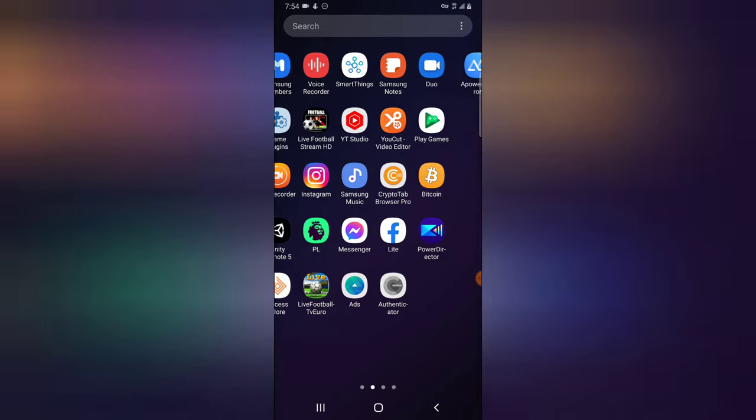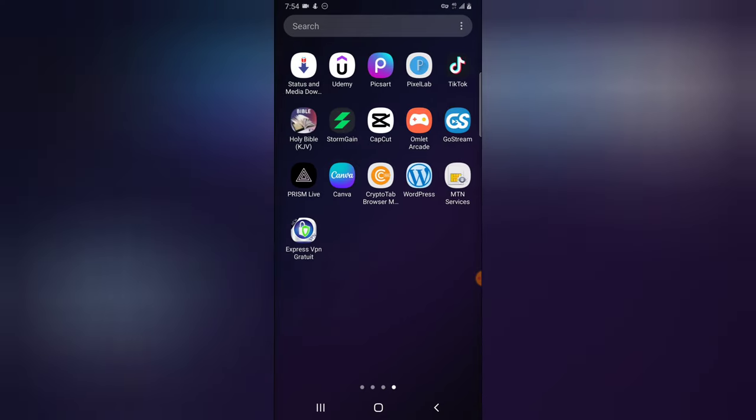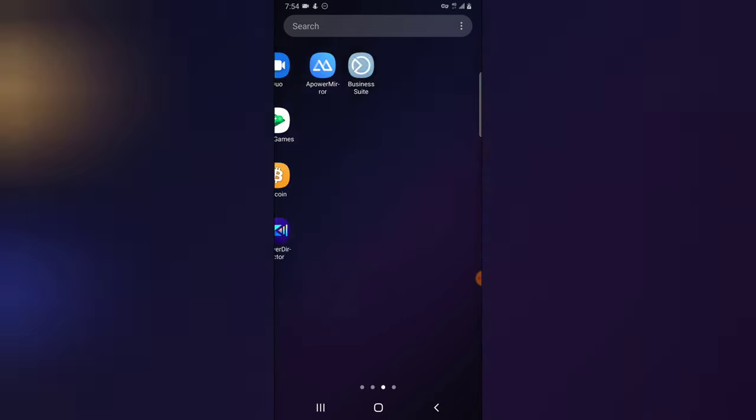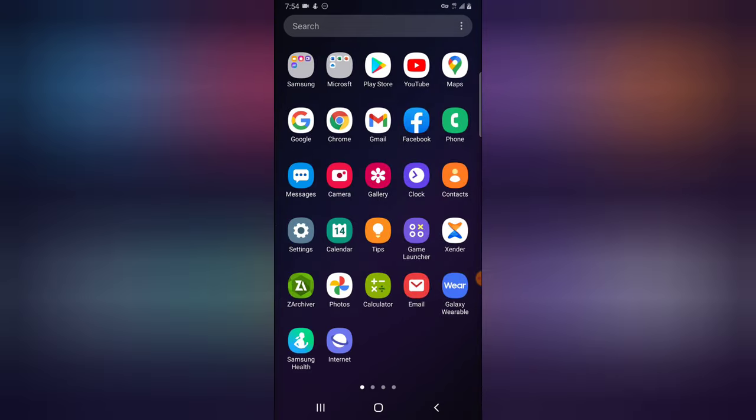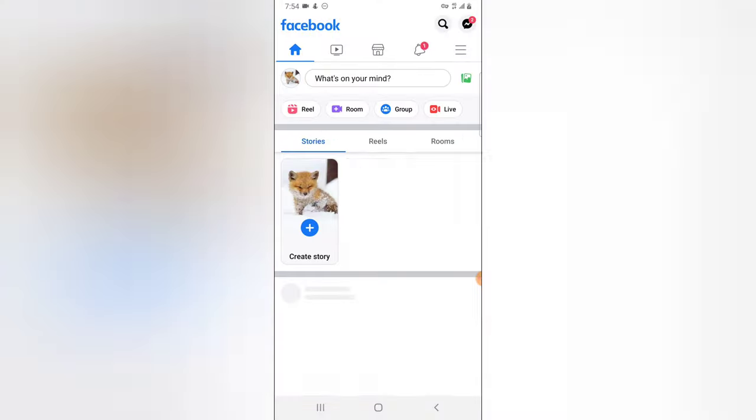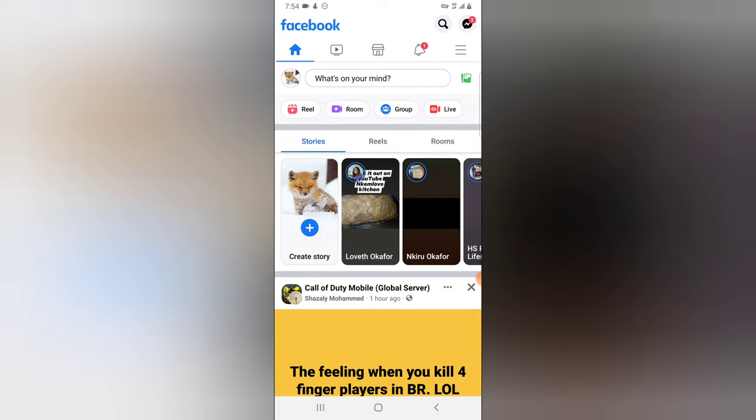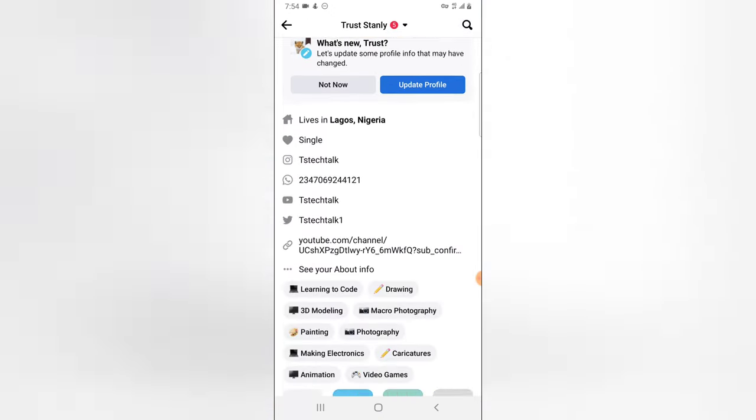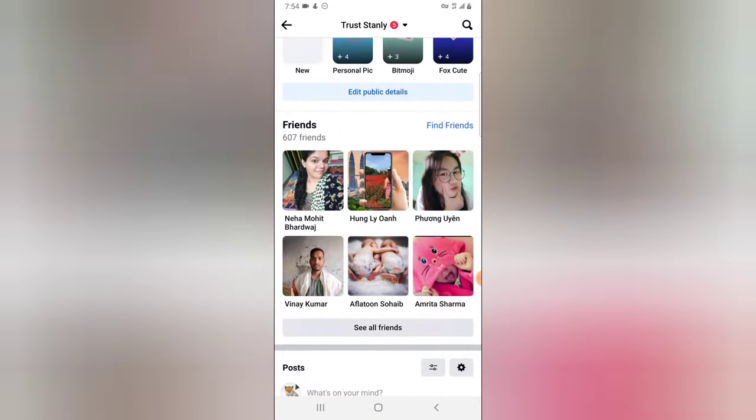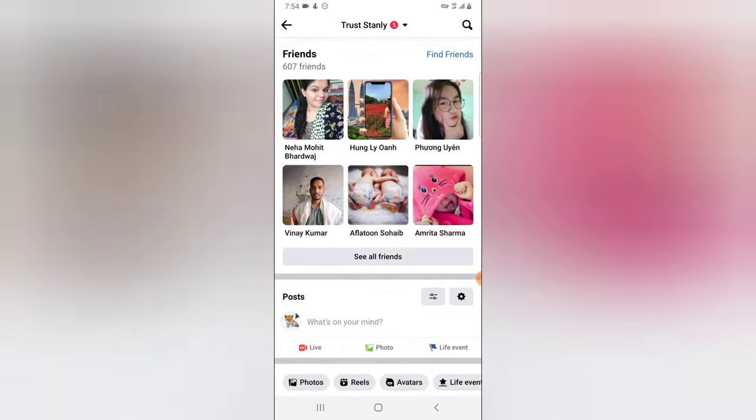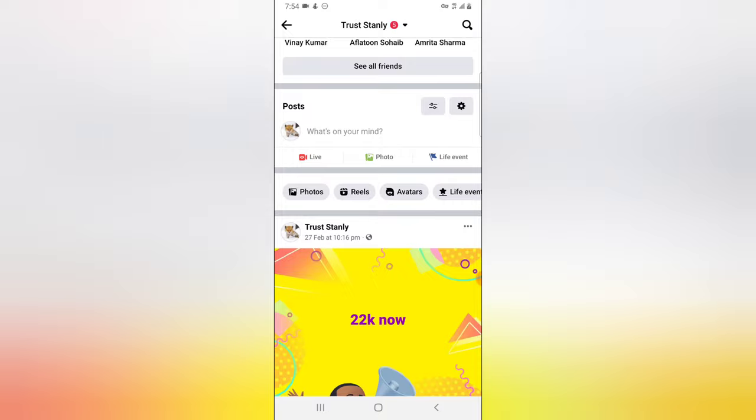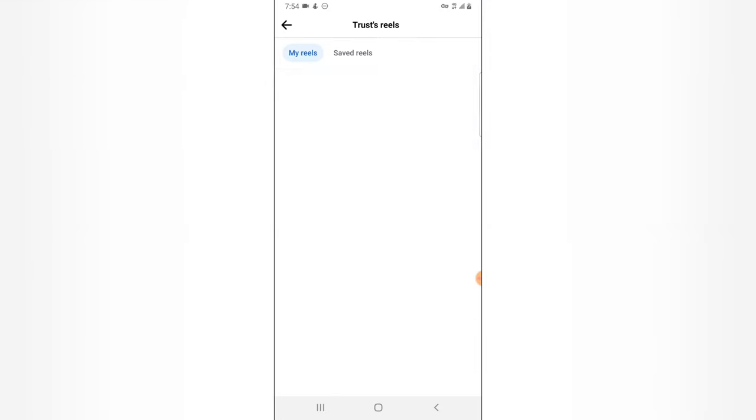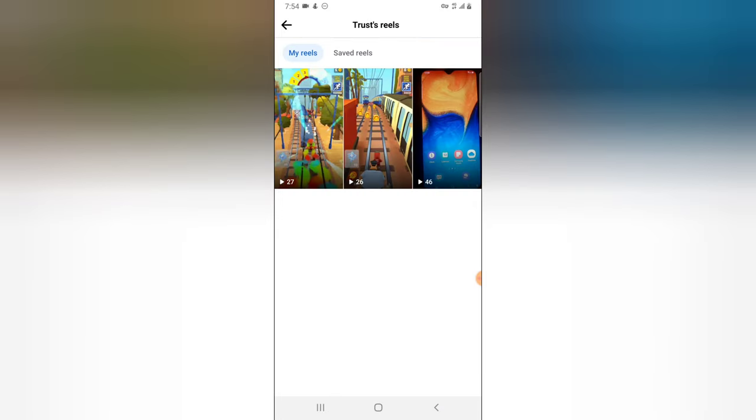So let's dive into that. I'm going to open my Facebook application and then I'm going to go over to my profile, scroll down a little, and then I'm going to click on Reels. So these are all the reels I've uploaded so far.